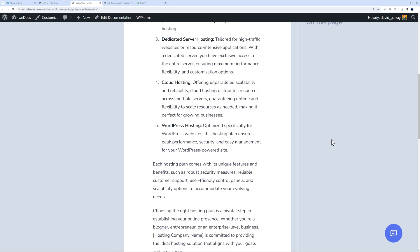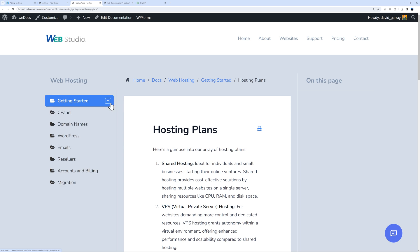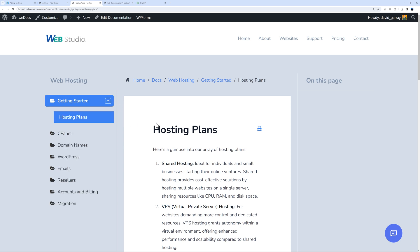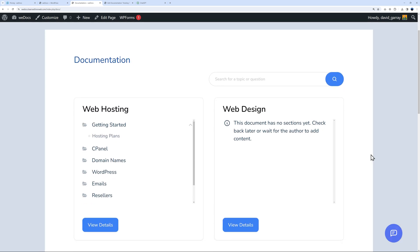This is our article with all the different sections. Under Getting Started we only have one article, but the more we add the more we'll see. We have the breadcrumb here so you can go anywhere - to Getting Started, Web Hosting, or directly back to your root folder.